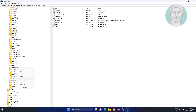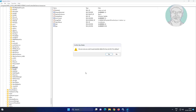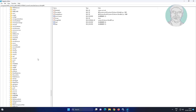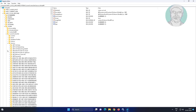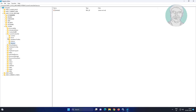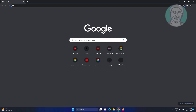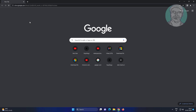Delete the WUAUSERV key. Close and exit the registry editor. Then copy the URL from the description, paste it into the browser search bar, and download the registry file.